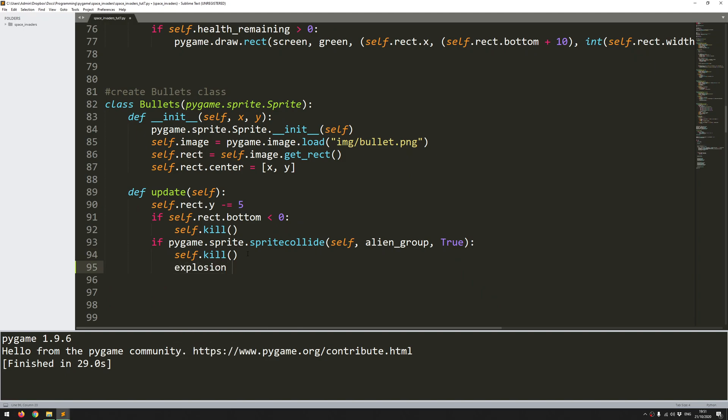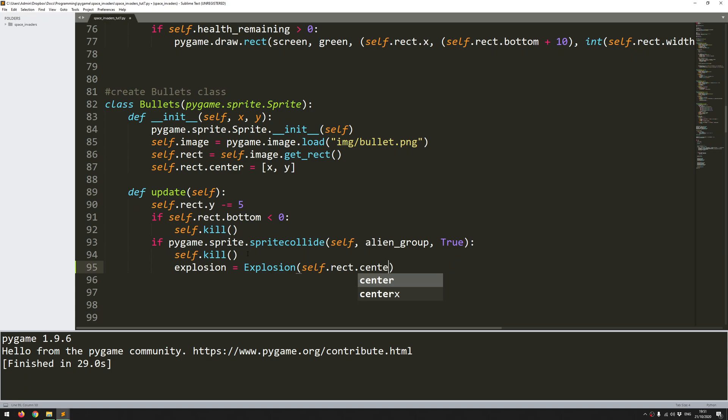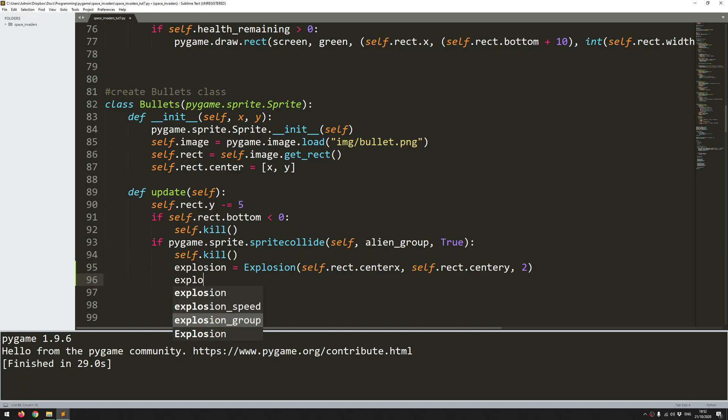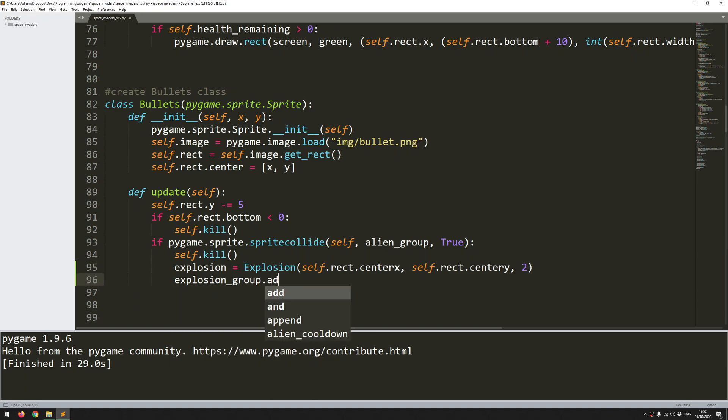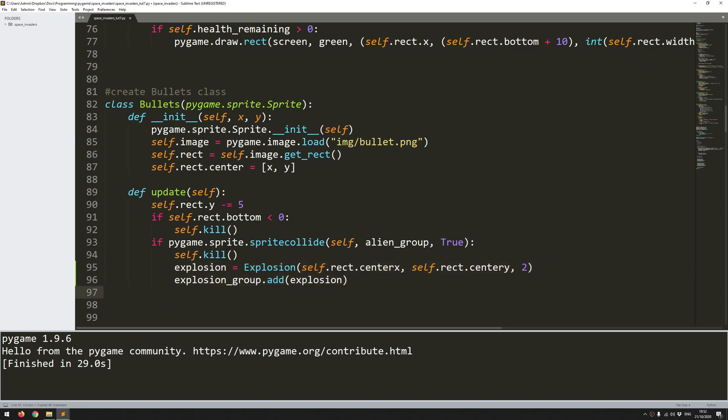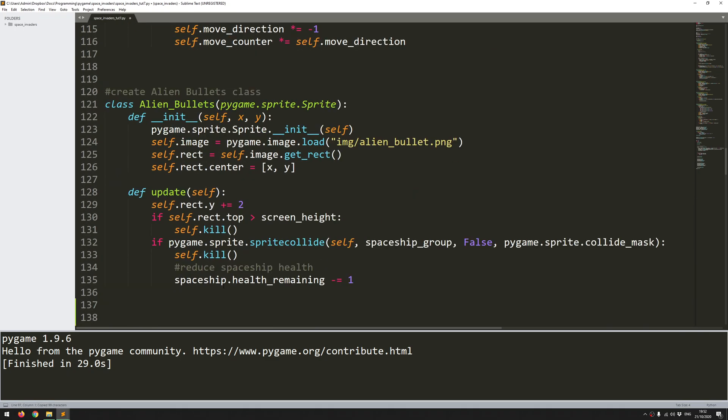So where I've got my current update for my bullet all I'm looking for at the moment is this collision with the alien group and as soon as that happens I have my do kill argument set to true meaning that the alien gets destroyed and the bullet also gets destroyed. So now in here I just want to create an explosion. So my explosion equals the explosion class and remember that took an x and a y variable first of all. So self.rect center x self.rect center y. So basically just put it in the same point as the bullet was when it collided and now I want to give it a size this is going to be my mid-size explosions so I'm going to use two.